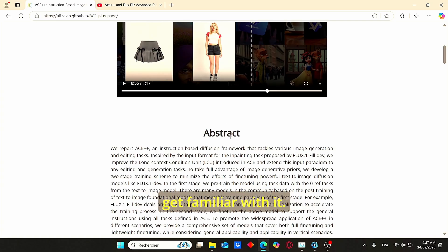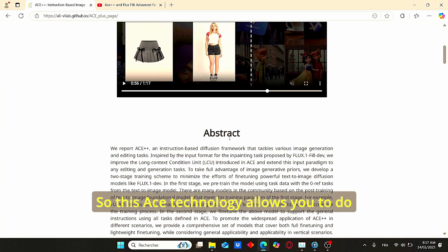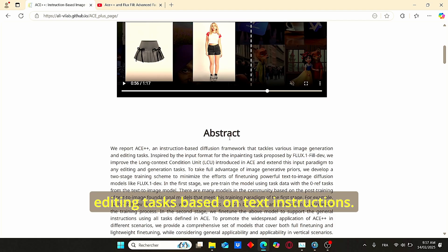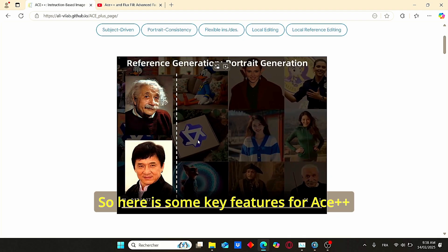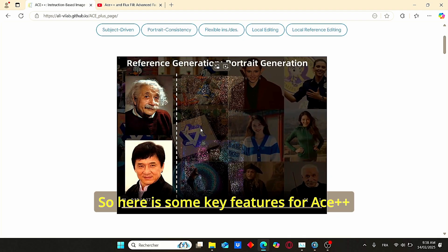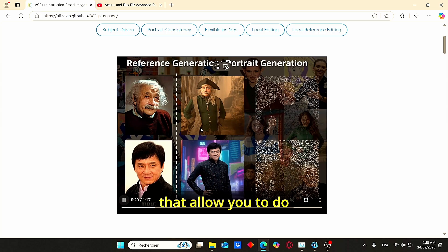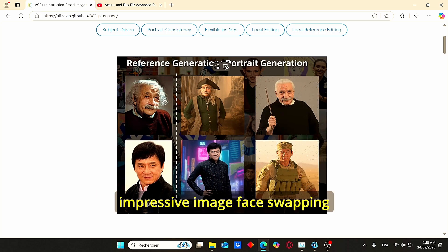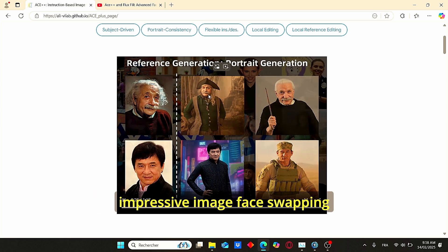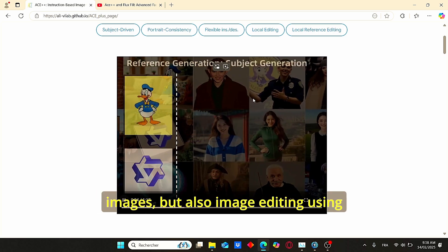This ACE technology allows you to do editing tasks based on text instructions. Here are some key features for ACE++ that allow you to do impressive face swapping images but also image editing using reference images as a guide.